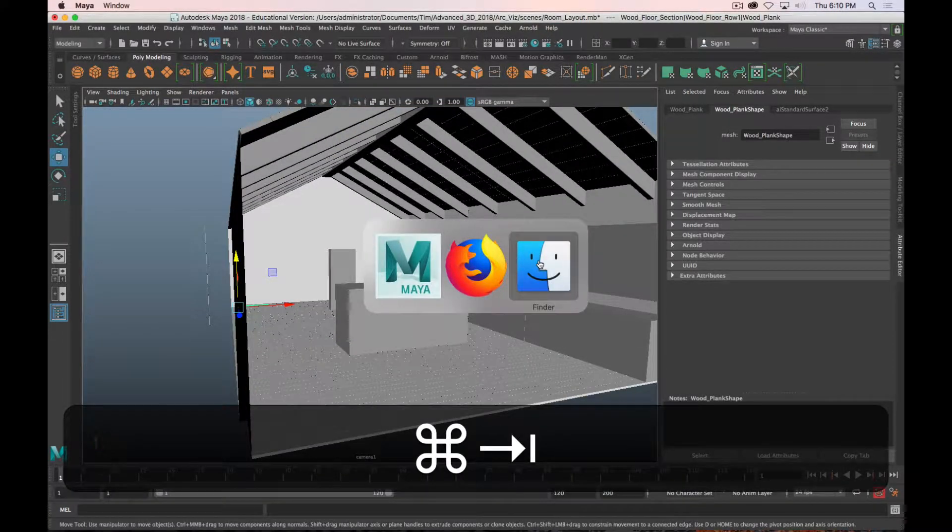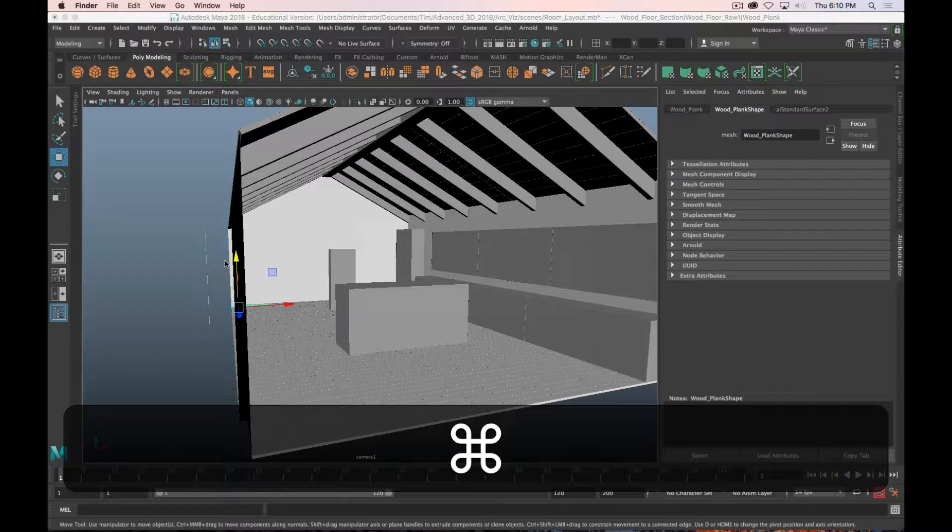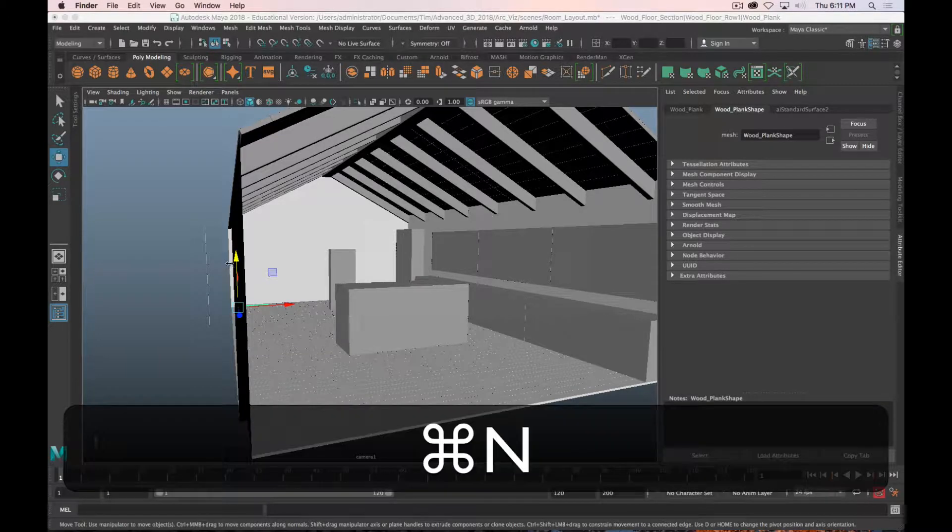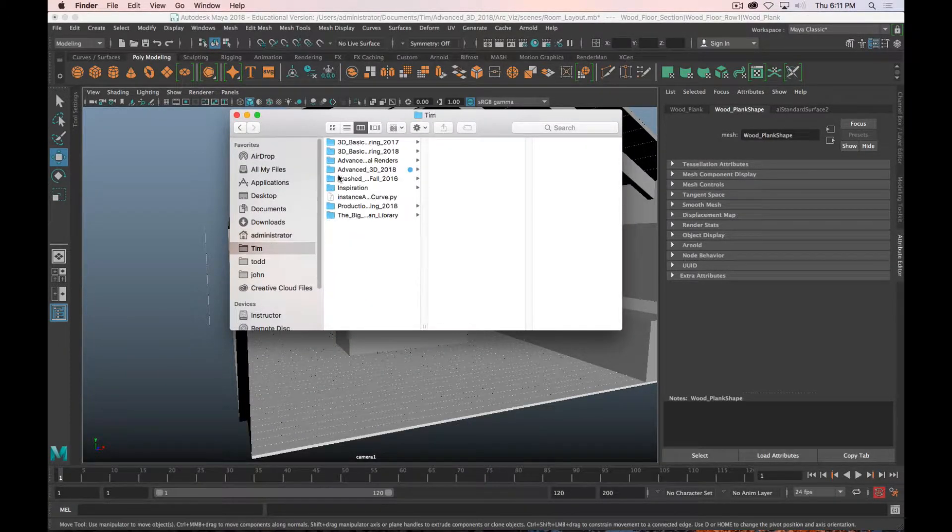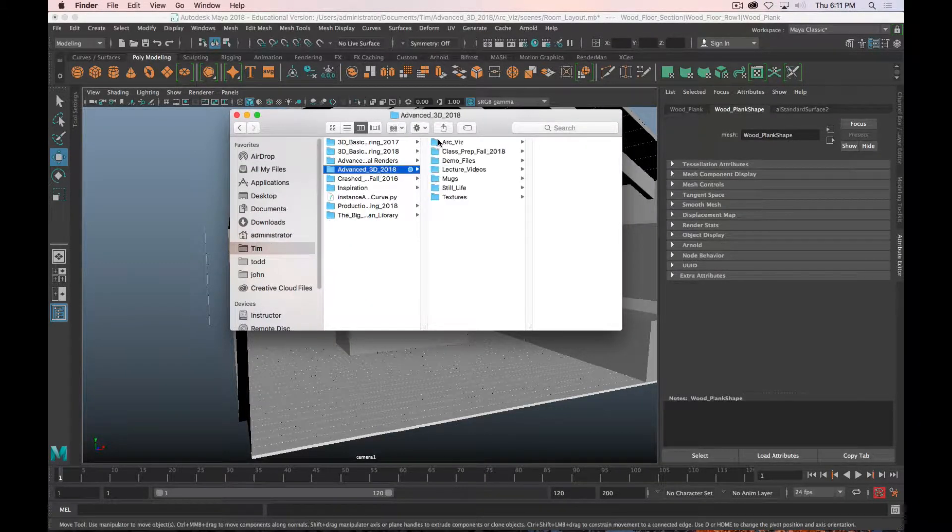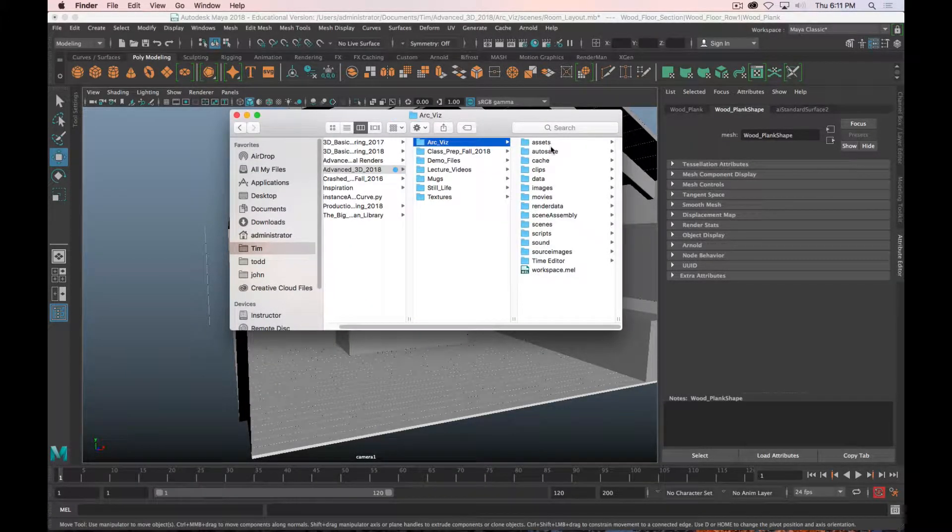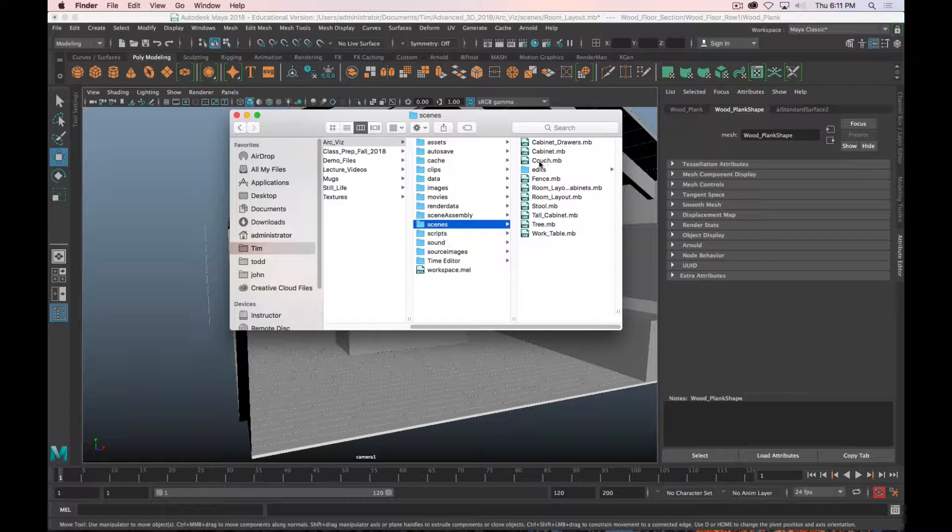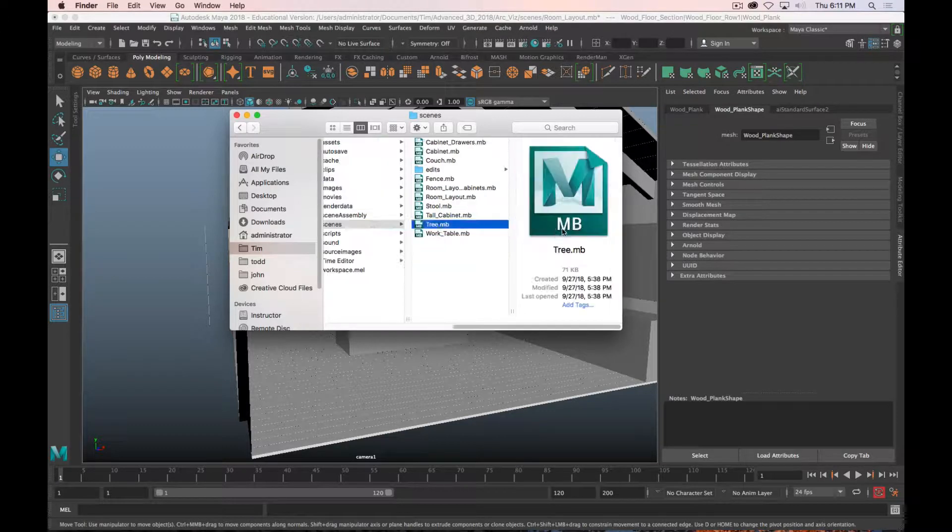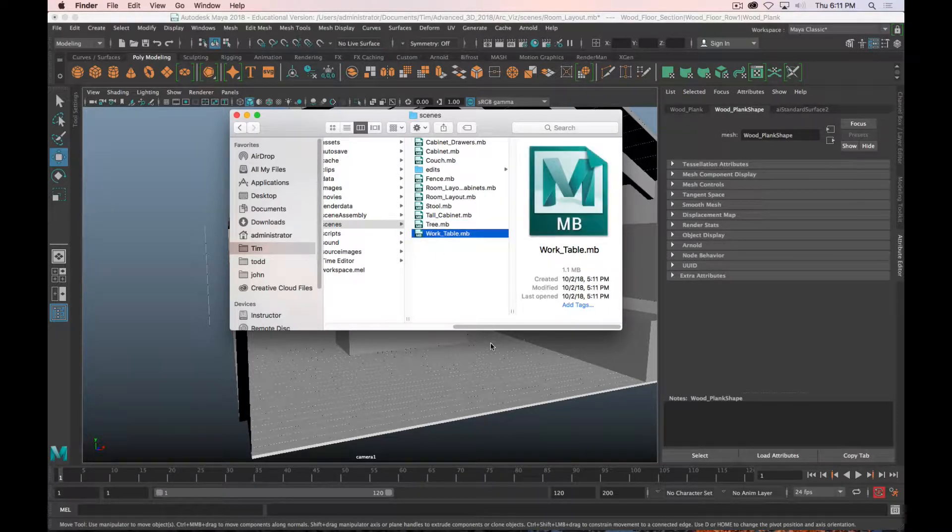So I've got this scene here, and this is my room layout scene. If we look at my folder structure here, I go to my scene folder and I've got a bunch of other scenes: a cabinet with drawers, another cabinet, a couch, a fence, a stool, a tall cabinet, and a work table.